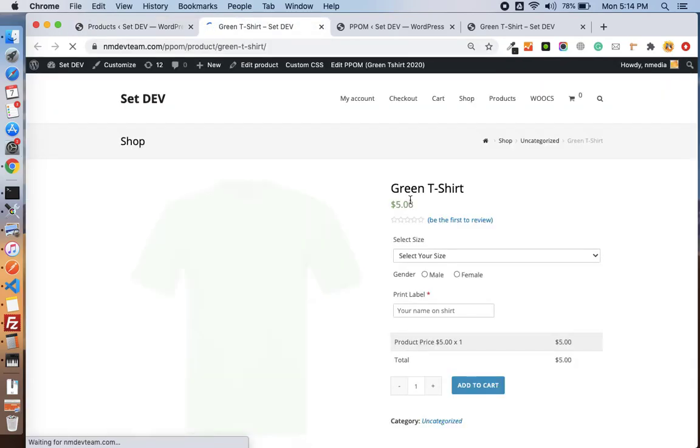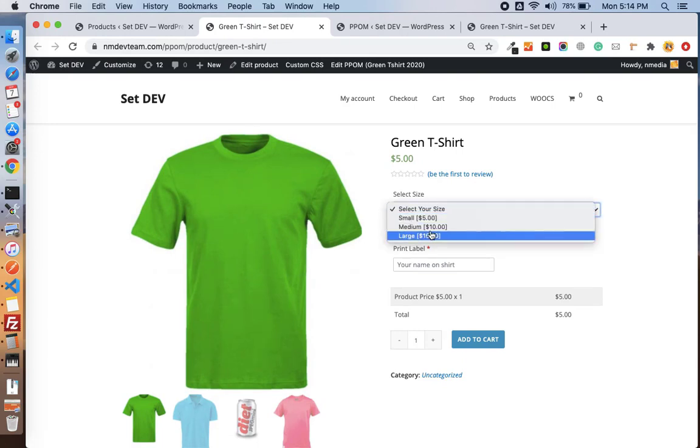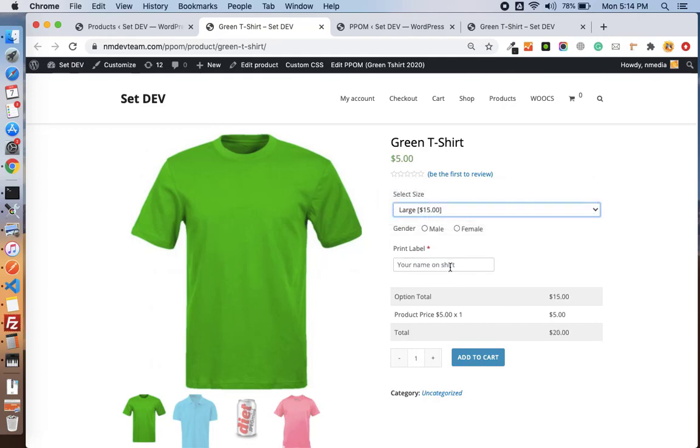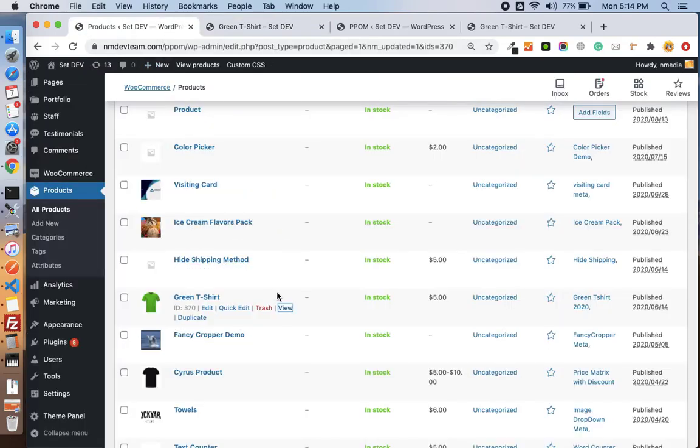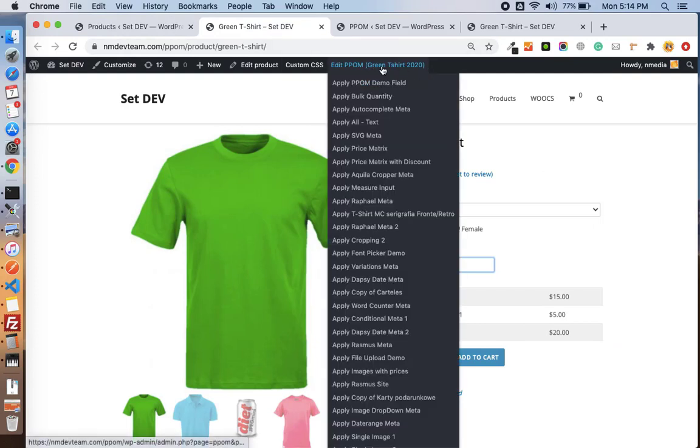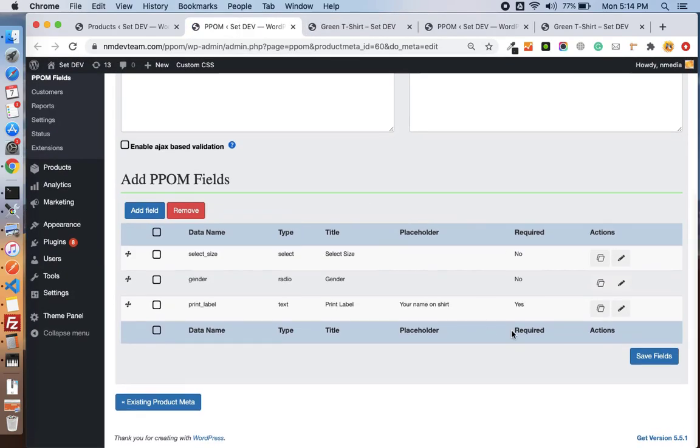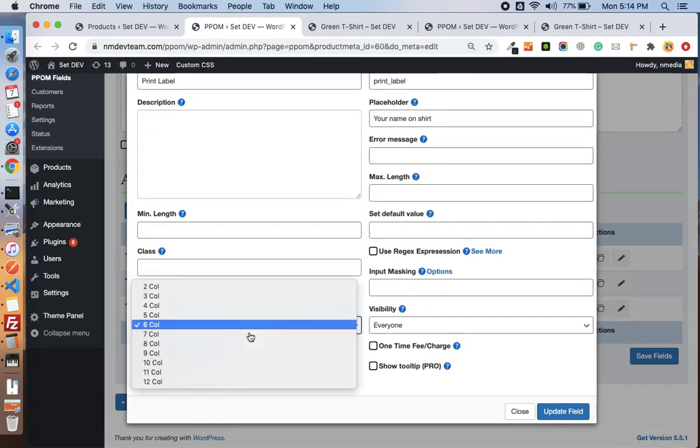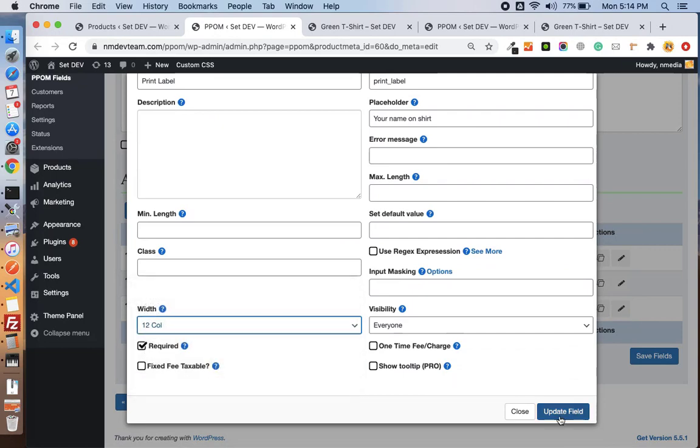Now if we have a front-end view of the product, you see we have all options attached with our product and we have set the width of the field as six. It is basically the Bootstrap grid system where we have twelve columns. If I set again, you can edit the meta from the top menu. Let me open it and let me set it to twelve again.